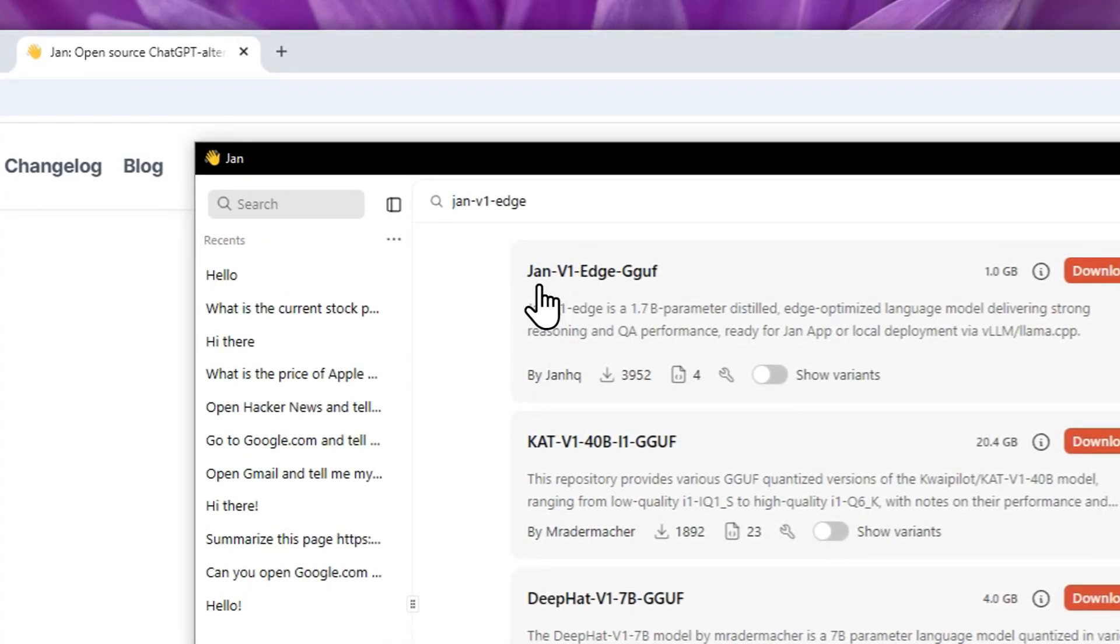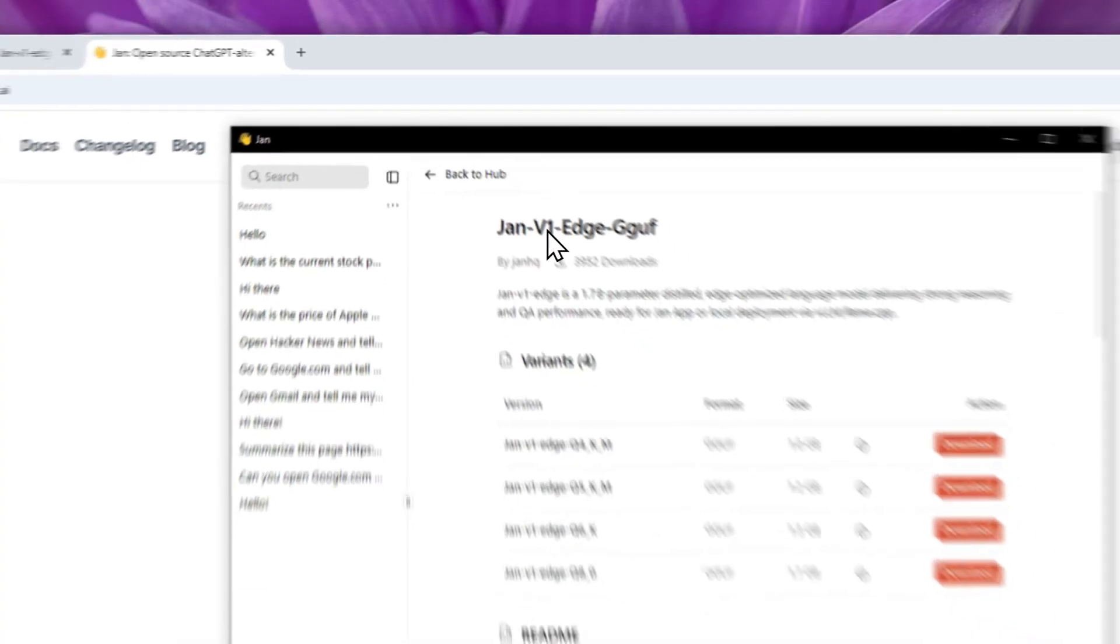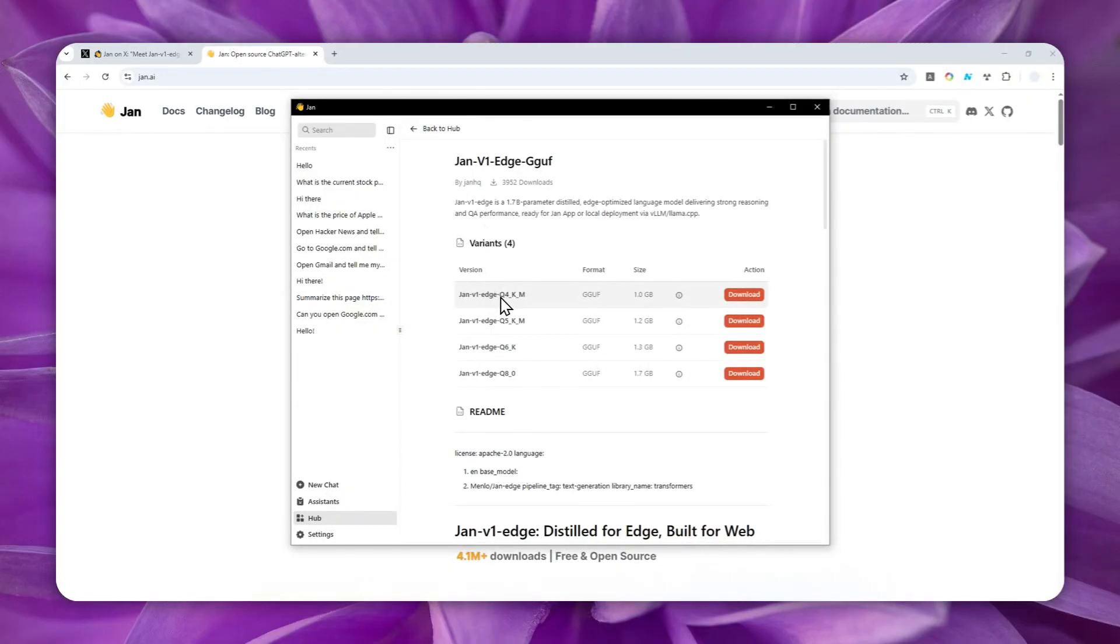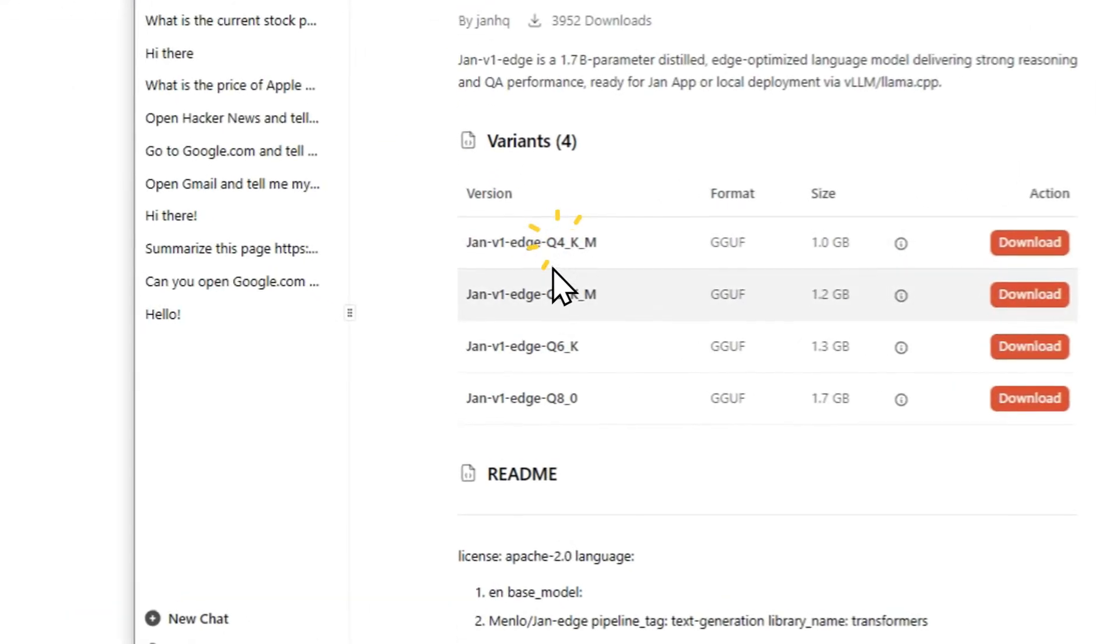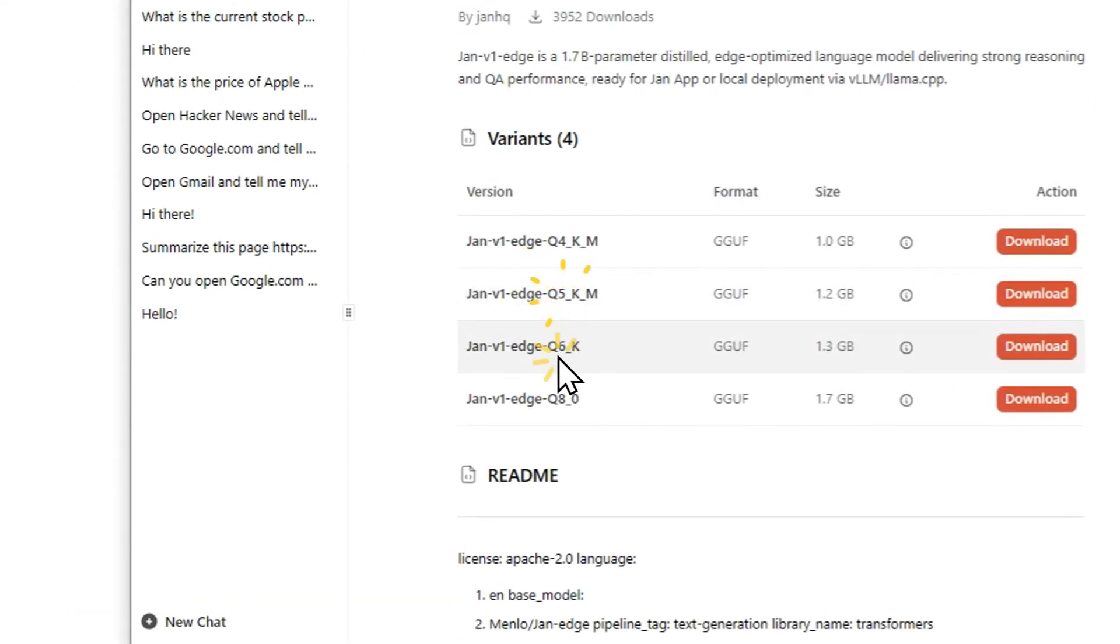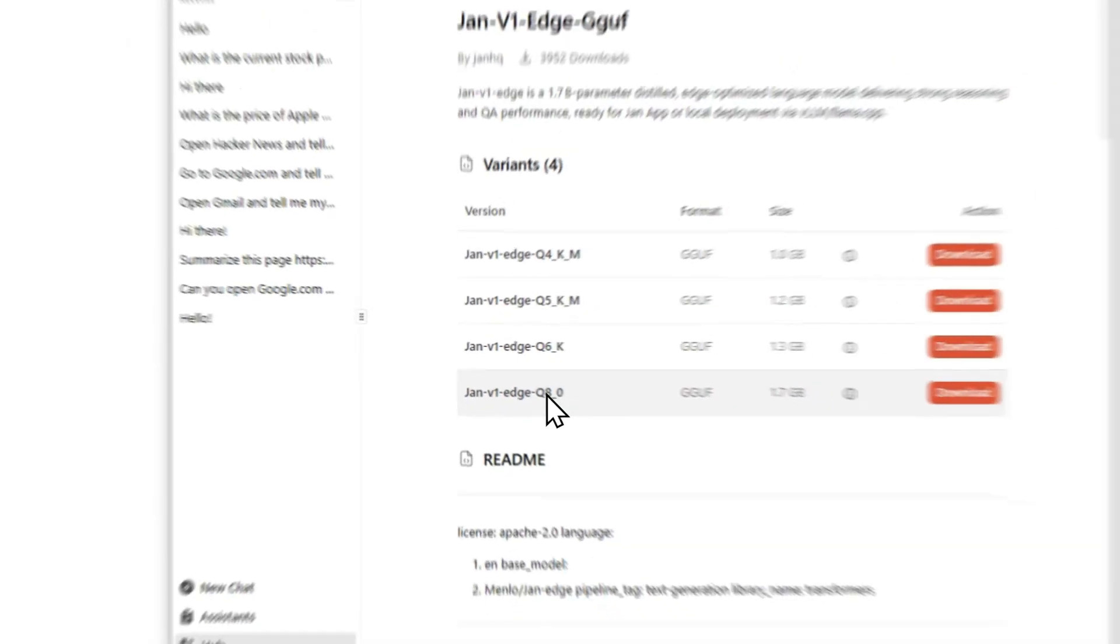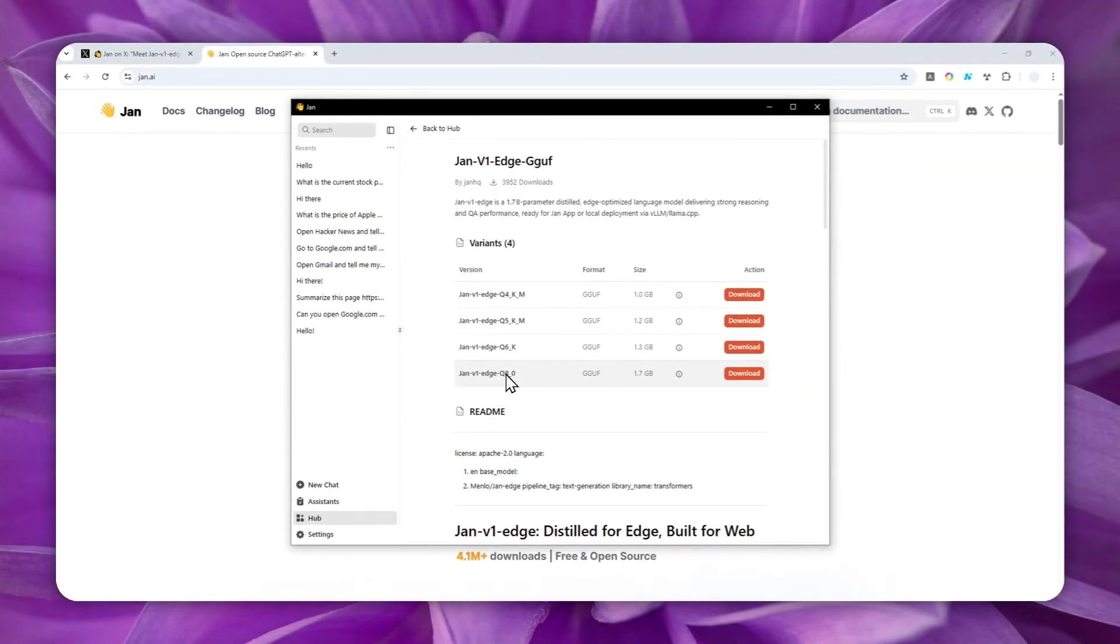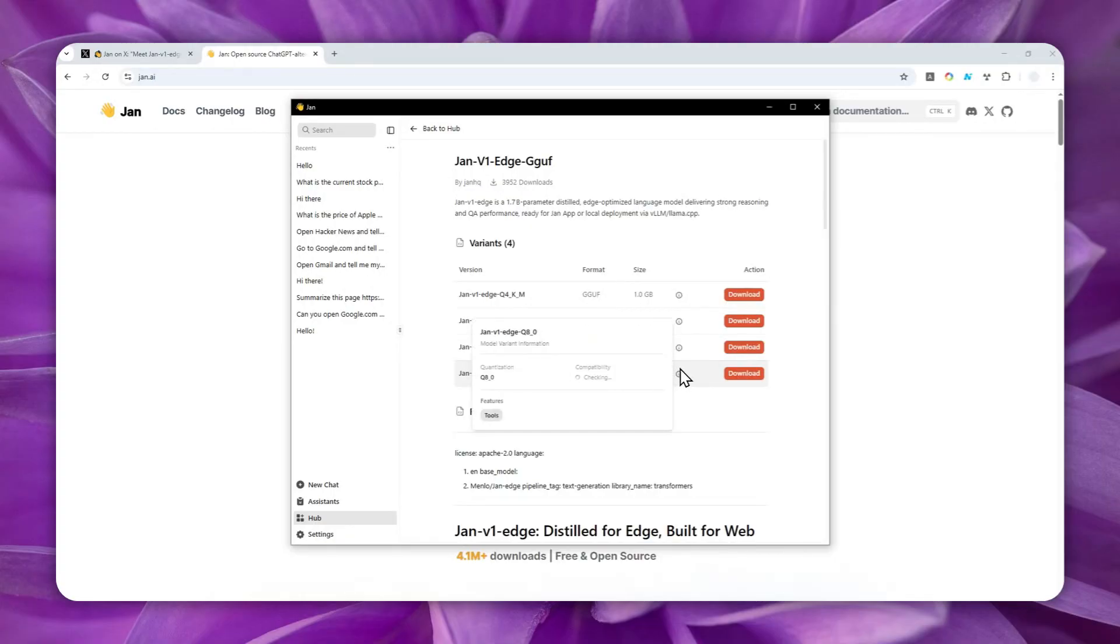So here, I'm going to select this option. And there are some variants, like the 4-bit quantization, 5-bit, 6-bit, and 8-bit quantization. Usually, the 8-bit quantization is going to be a lot more demanding than the Q4. So if you have a very low-end computer,